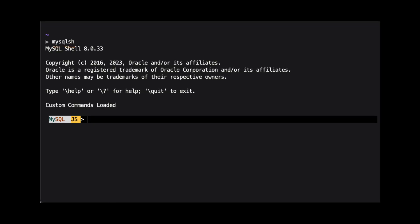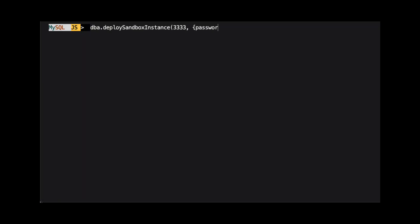The MySQL Shell admin API is accessible through the DBA object. To create a new sandbox instance of MySQL, we use the DBA.deploySandboxInstance method.